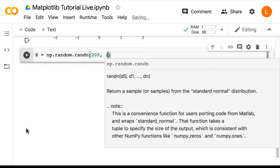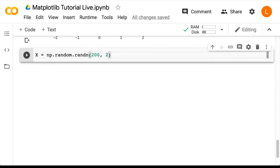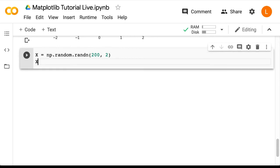Remember that the randn function draws from the standard normal, so by default, all these points are currently centered at 0. So let's say I want the first half of these data points to be centered at (3, 3). To do that, I can just do x colon 50 plus equals 3. So the colon 50 means select all the rows from index 0 up to index 50, and plus equals 3 means add a 3 to all the elements.